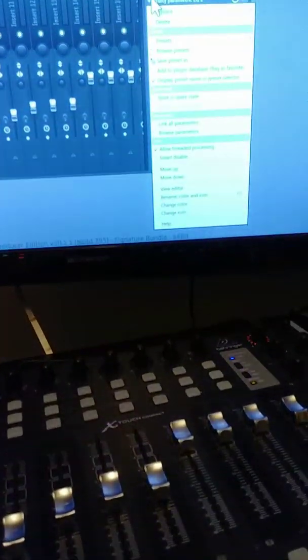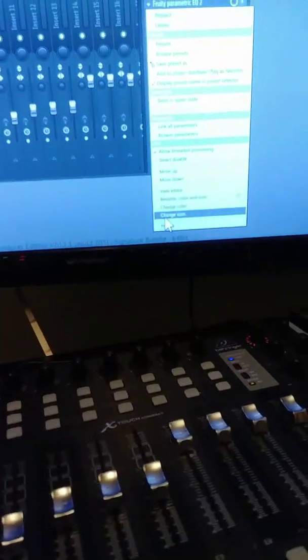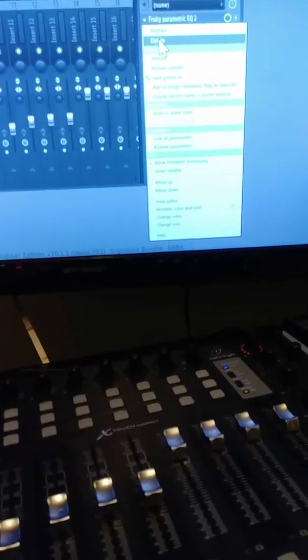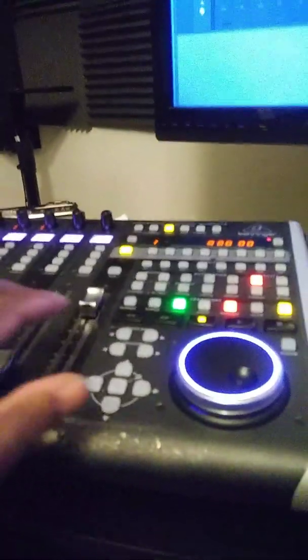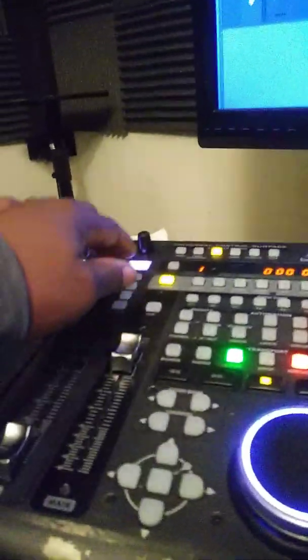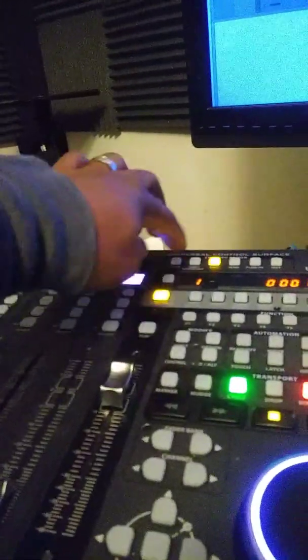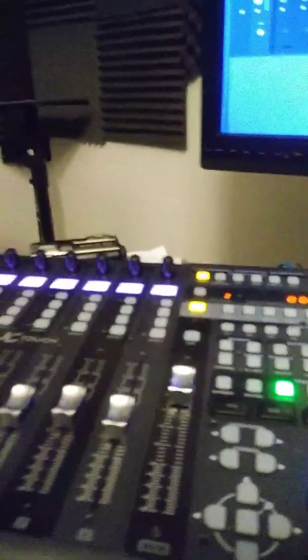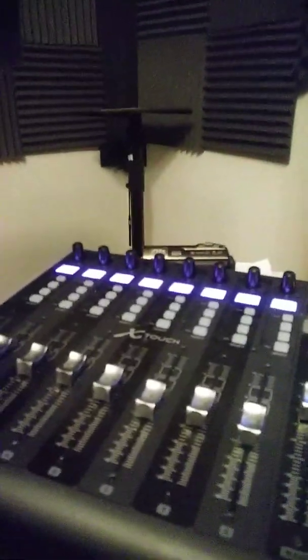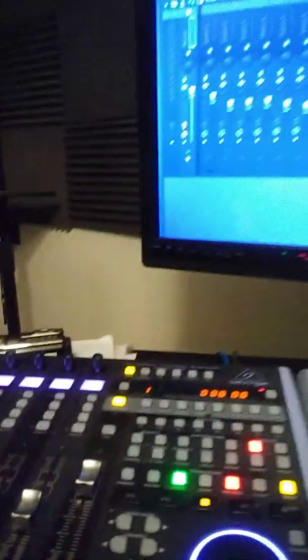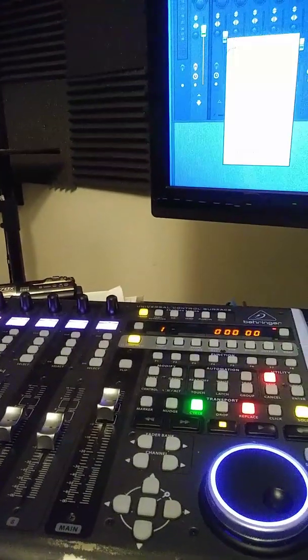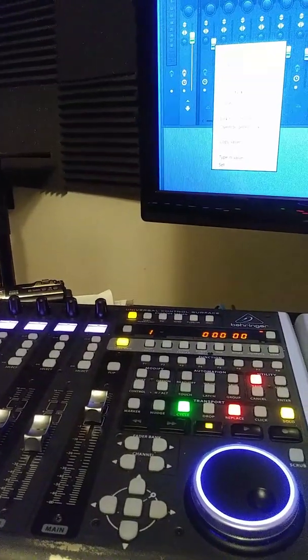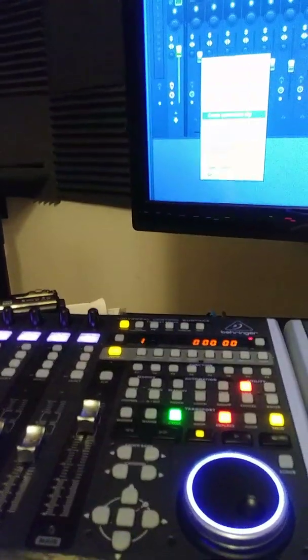The only thing you can do in FL is just control the volume and automation and stuff like that. Like, if I create an automation clip.